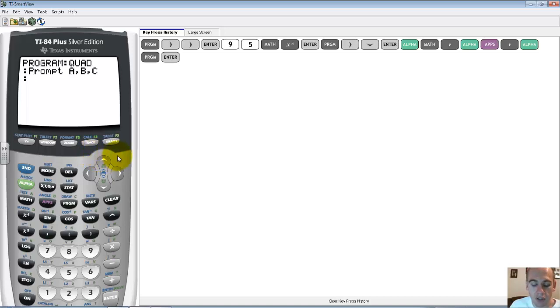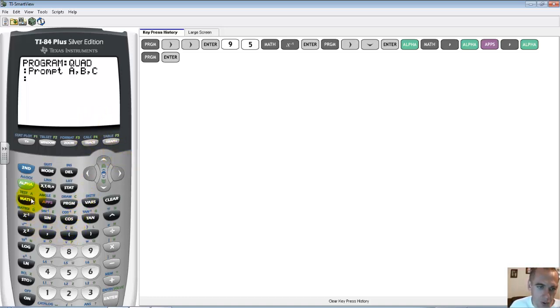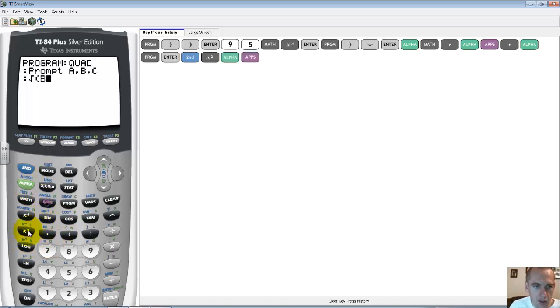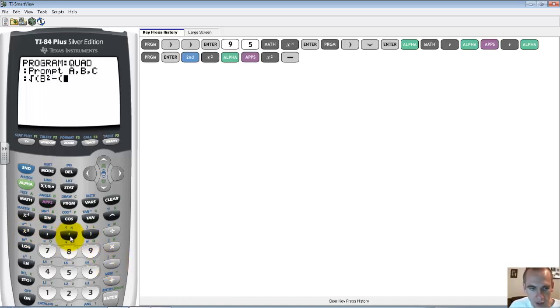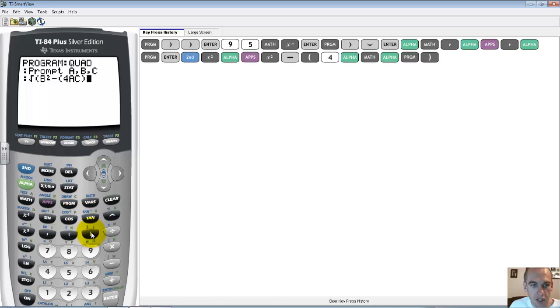Now, remember the quadratic says negative b plus or minus the square root of b squared minus 4ac all over 2a. So I'm going to go ahead and get that part taken care of. I'm going to start with the square root, and so I'm just putting in math equations. Second, square root b squared, so I'll go alpha b squared minus, and we have to make sure we're careful with our parentheses here, 4 alpha a, alpha c, parenthesis, parenthesis to close that square root.